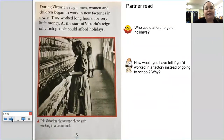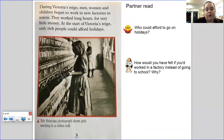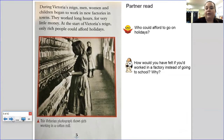During Victoria's reign, men, women, and children began to work in new factories in town. They worked long hours for very little money. And at the start of Victoria's reign, only rich people could afford holidays. This photograph shows a girl working in a cotton mill. A retrieval question — remember to use the text to answer it: who could afford to go on holidays? And your inference question: how would you have felt if you'd worked in a factory instead of going to school? Why would you have felt like that? Pause here to write your answer.